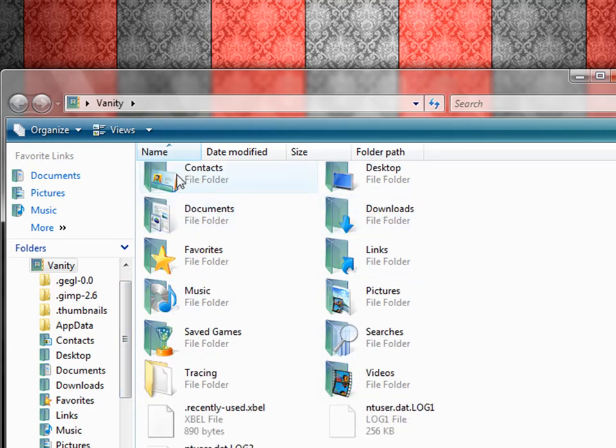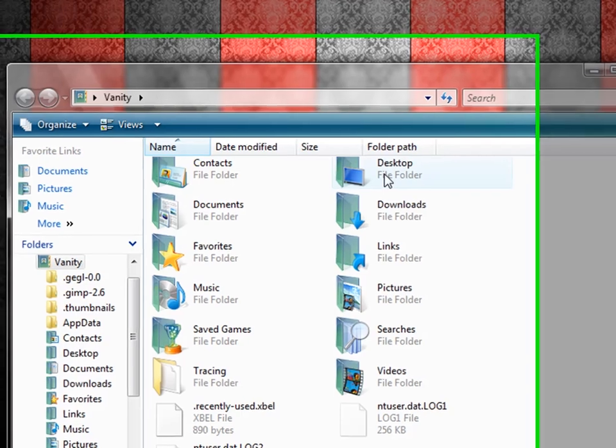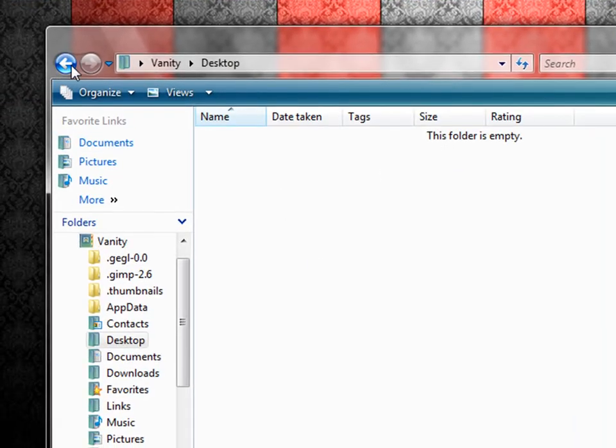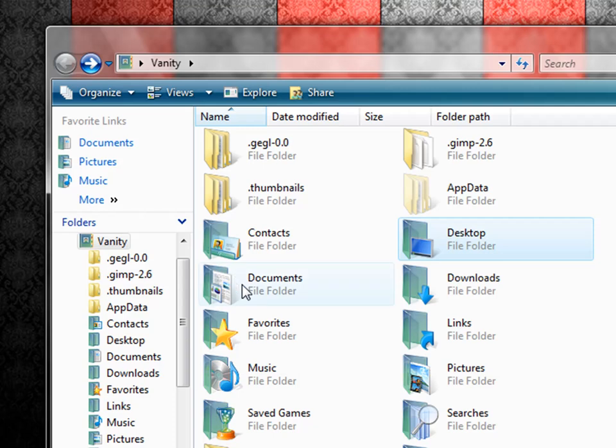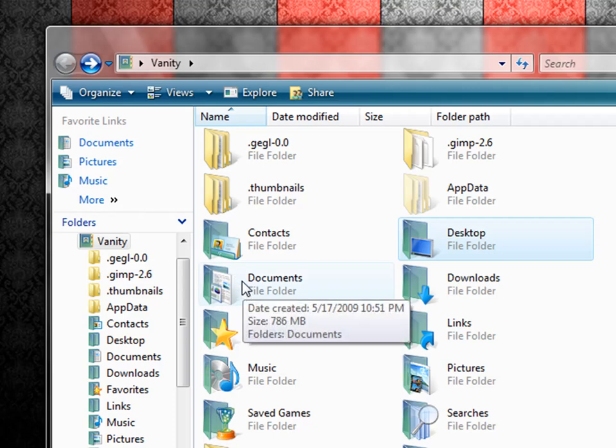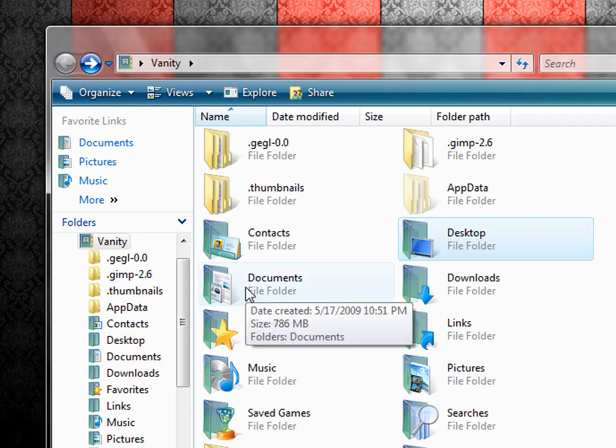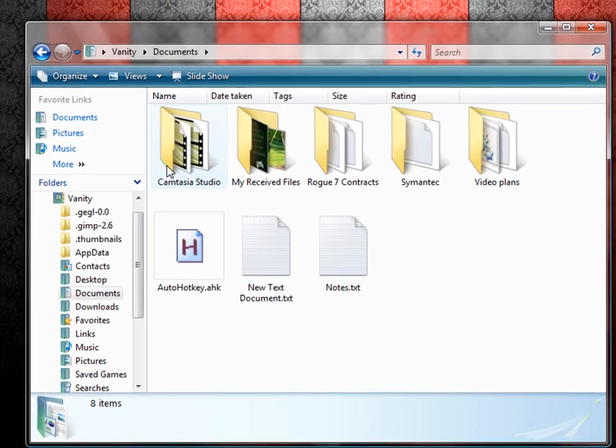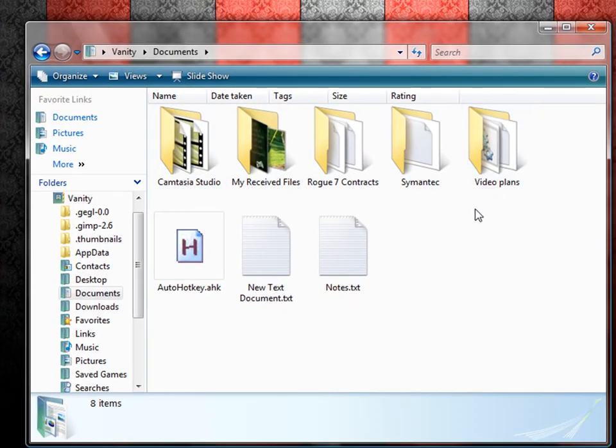Here you can find your contacts list. Anything on your desktop will be in here. Here you can see mine is empty because my desktop is empty. Documents, which is the equivalent of my documents from XP. You can see all my documents in here.